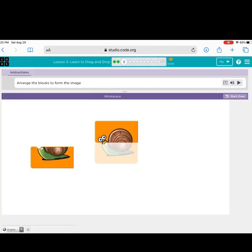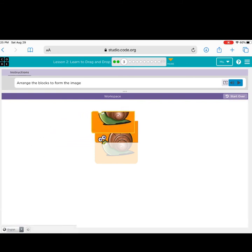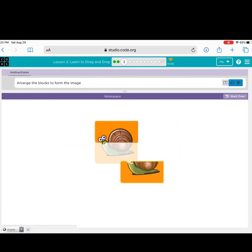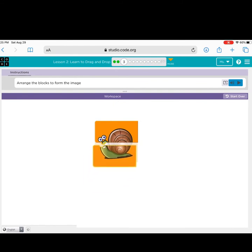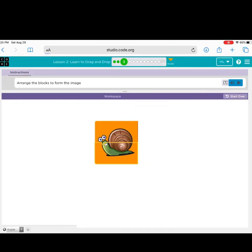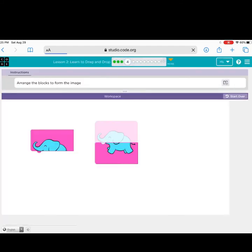This one, arrange the blocks to form the image. Arrange the blocks to form the image. What is this a picture of? No. No. Good job! You made a snail and completed puzzle three.